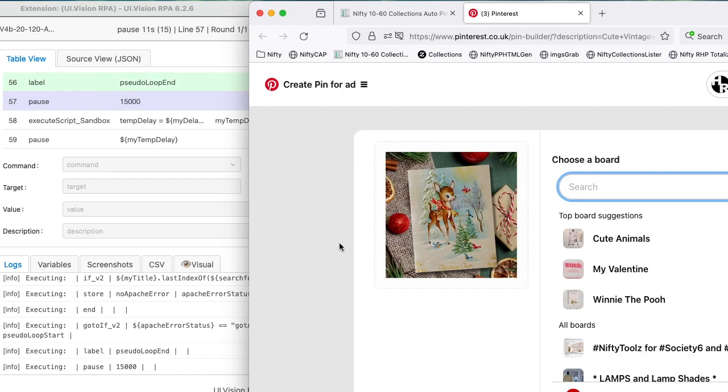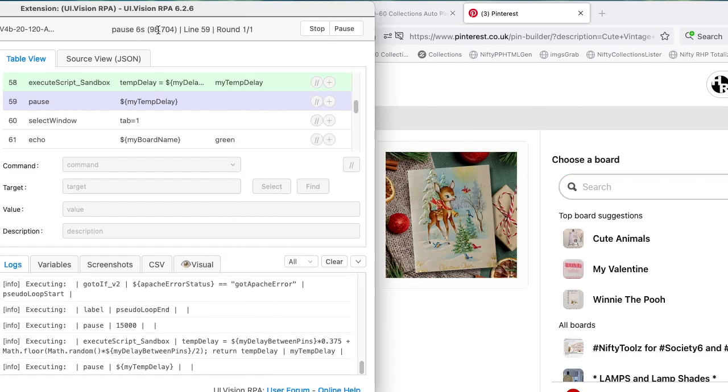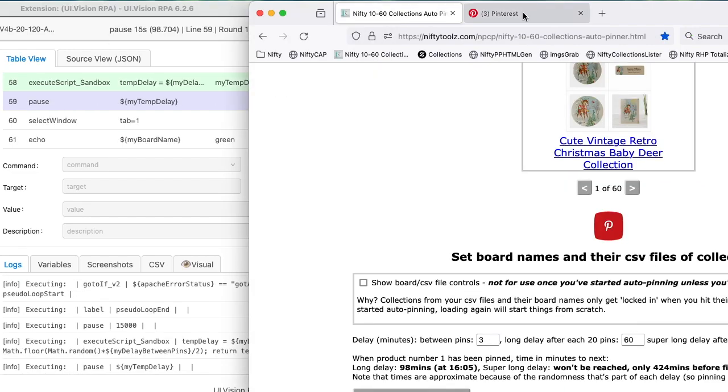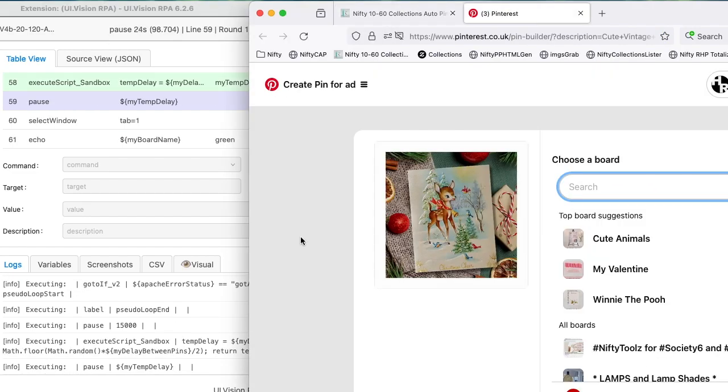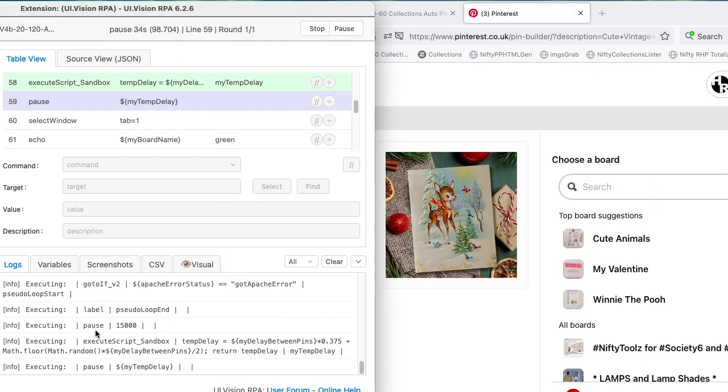So we'll just wait for the macro to do its stuff. And I'm going to speed up the video at this point so you don't actually have to wait the full length of time.